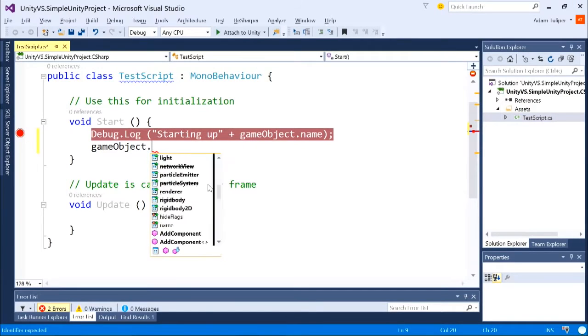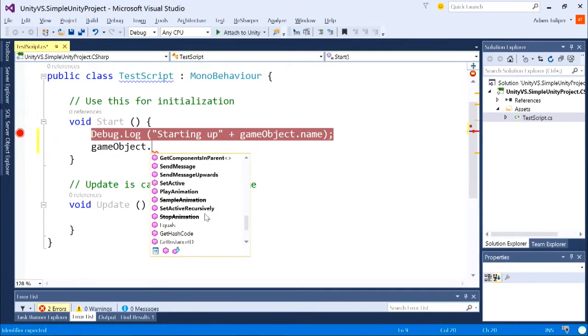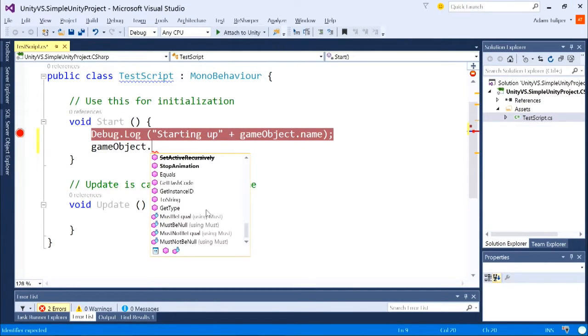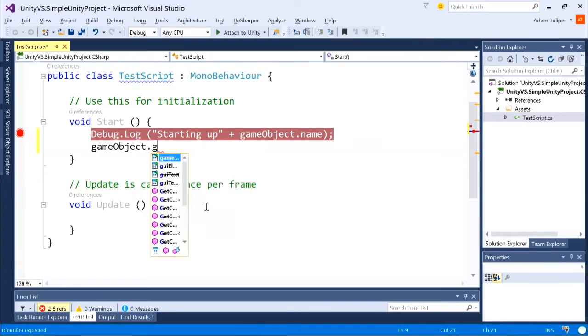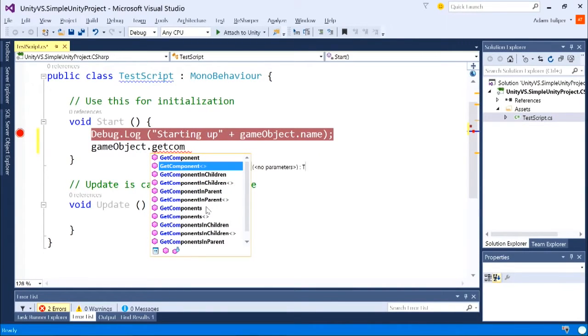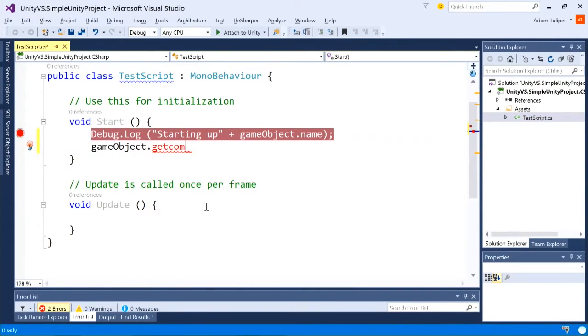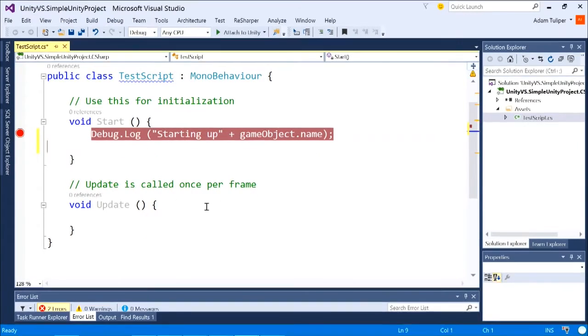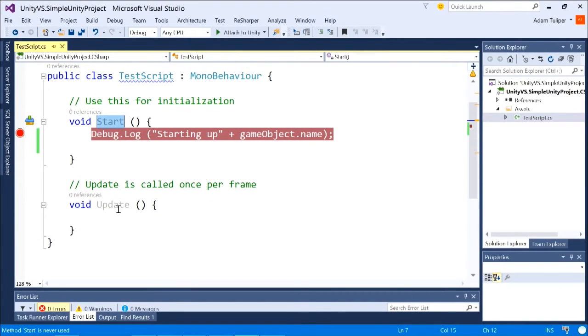Notice all of the autocomplete here, all of your methods, get component, you can see everything here. If you forget code method inside of Unity, so we created a basic project and we got a start method and an update.